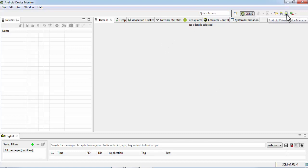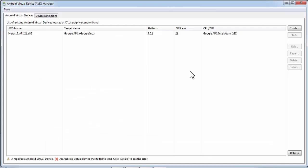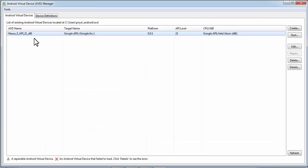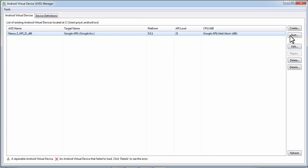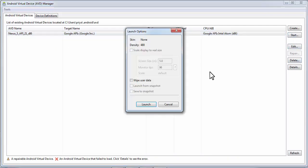There will be a device Nexus 5. Select it and click on start and launch.